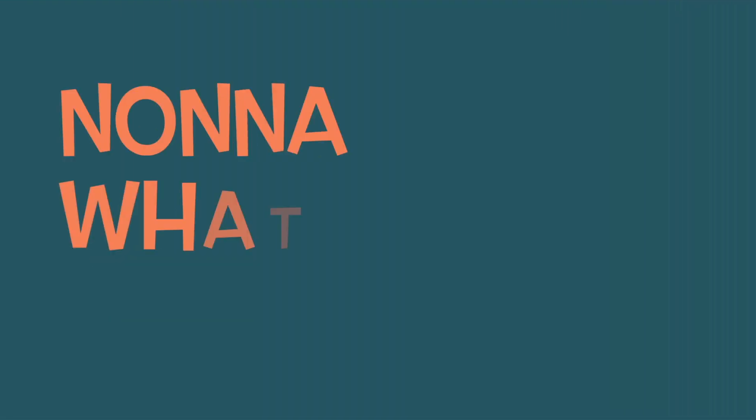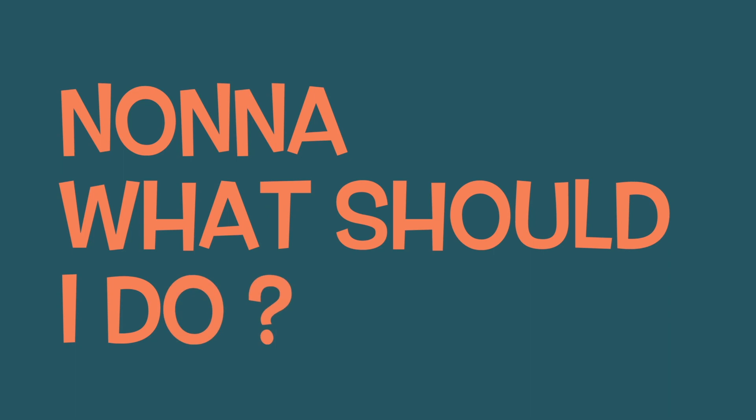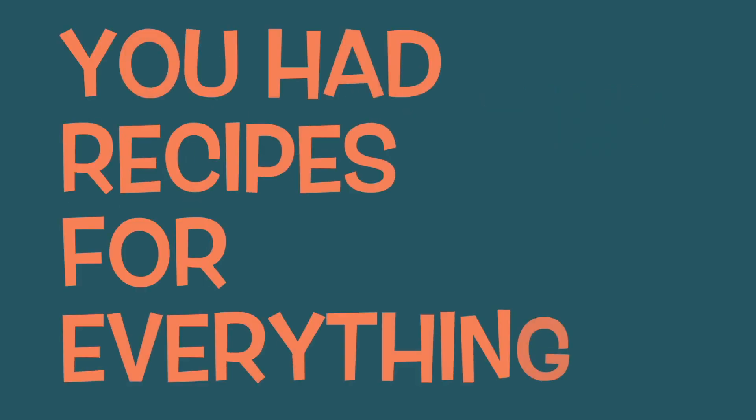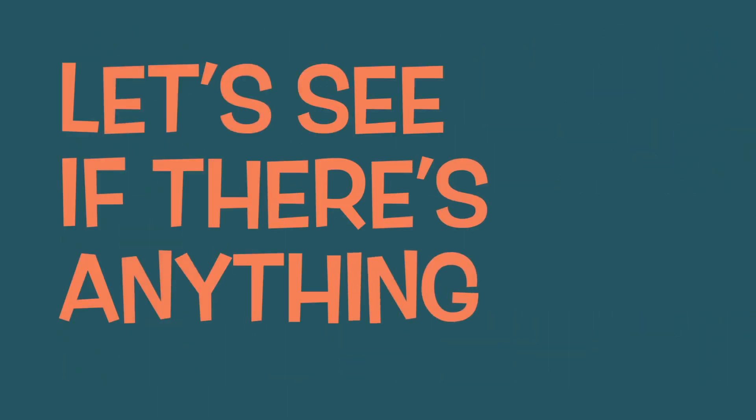No, no, what should I do? What would you? You had recipes for everything. Let's see if there's anything for a sleeping chicken.